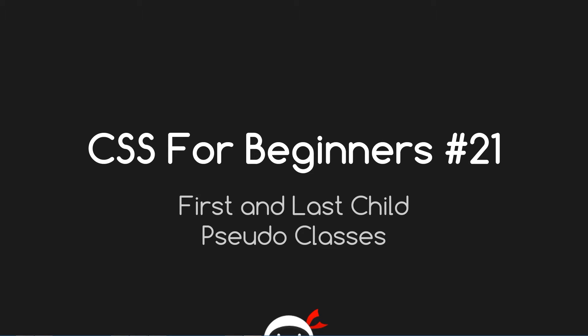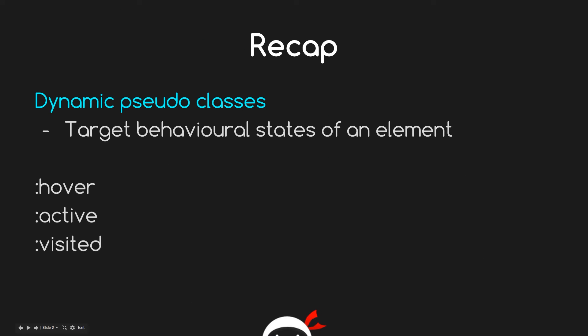Hey guys, what's going on? I'm back once again with the CSS video lesson 21, so let's all get busy. That was awesome! Anyway, in this lesson we're going to talk all about first and last child pseudo classes.